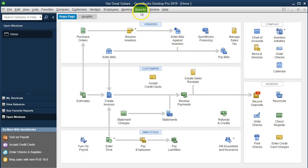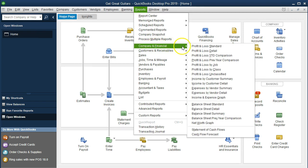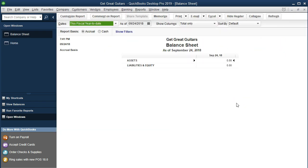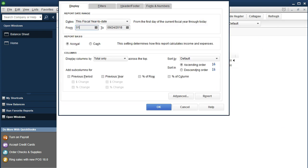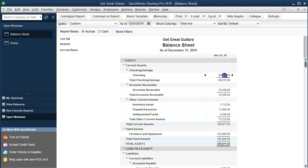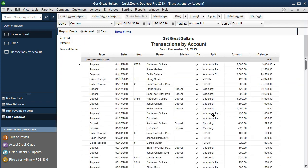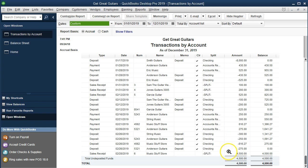Let's verify by going to Reports, then Company and Financial. First the Balance Sheet — we change the dates to 01/01/19 through 12/31/19. We can see it did not affect the checking account; instead the $4,500 went into Undeposited Funds. Double-clicking on that confirms the $4,500 entry, which indicates we have this money and should be going to the bank to deposit it soon.